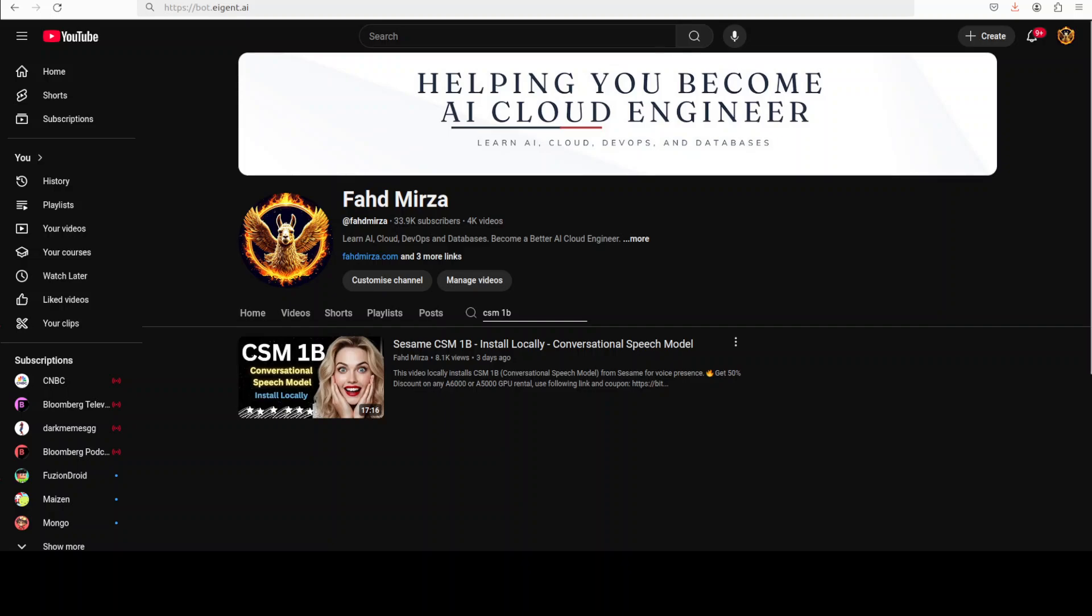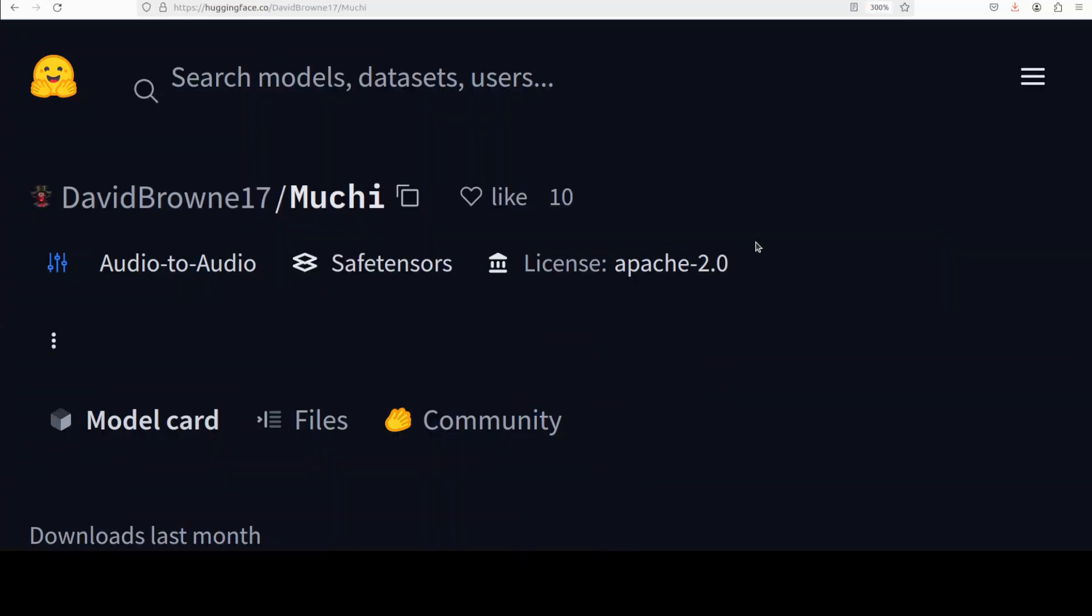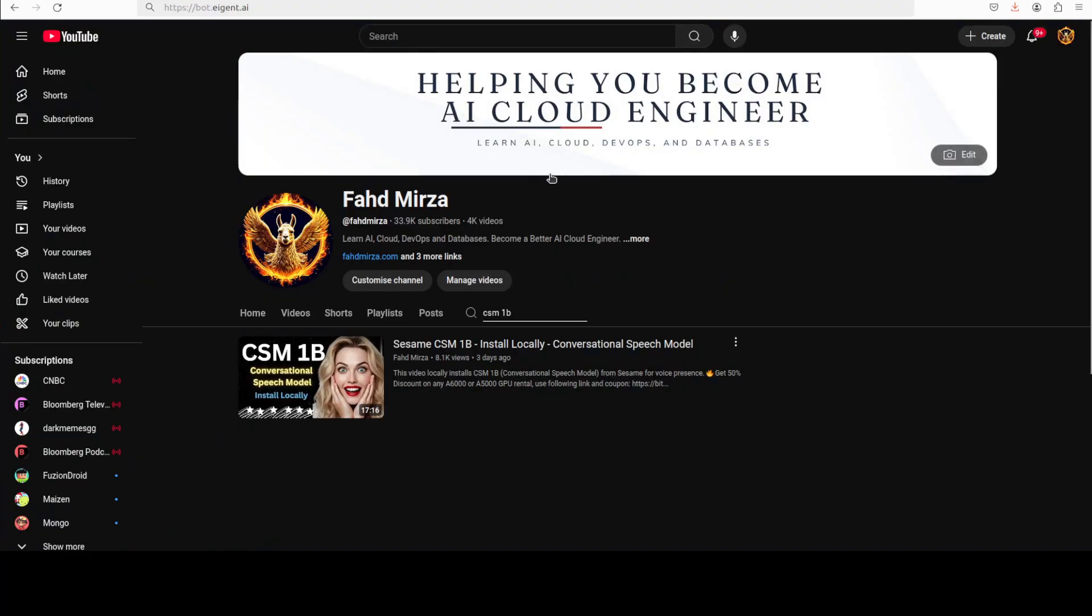Let me know what do you think about this Mushy model. I will drop the link to it in the video description. If you like the content please consider subscribing to the channel. If you're already subscribed, please share it among your network as it helps a lot. Thank you for watching.